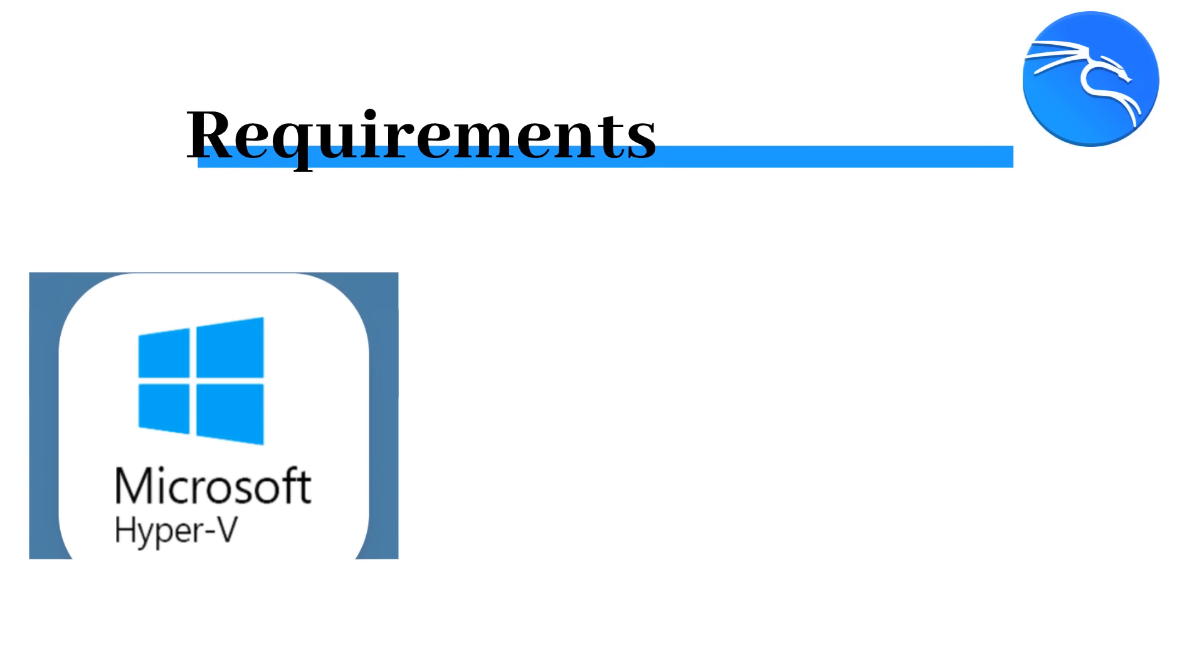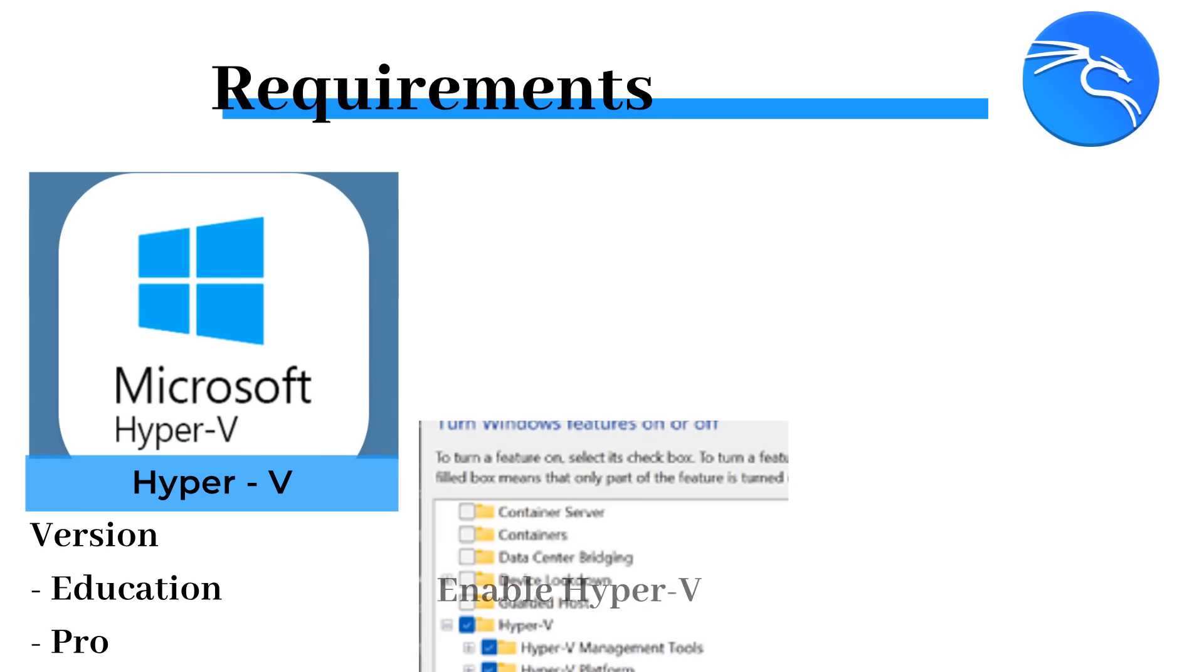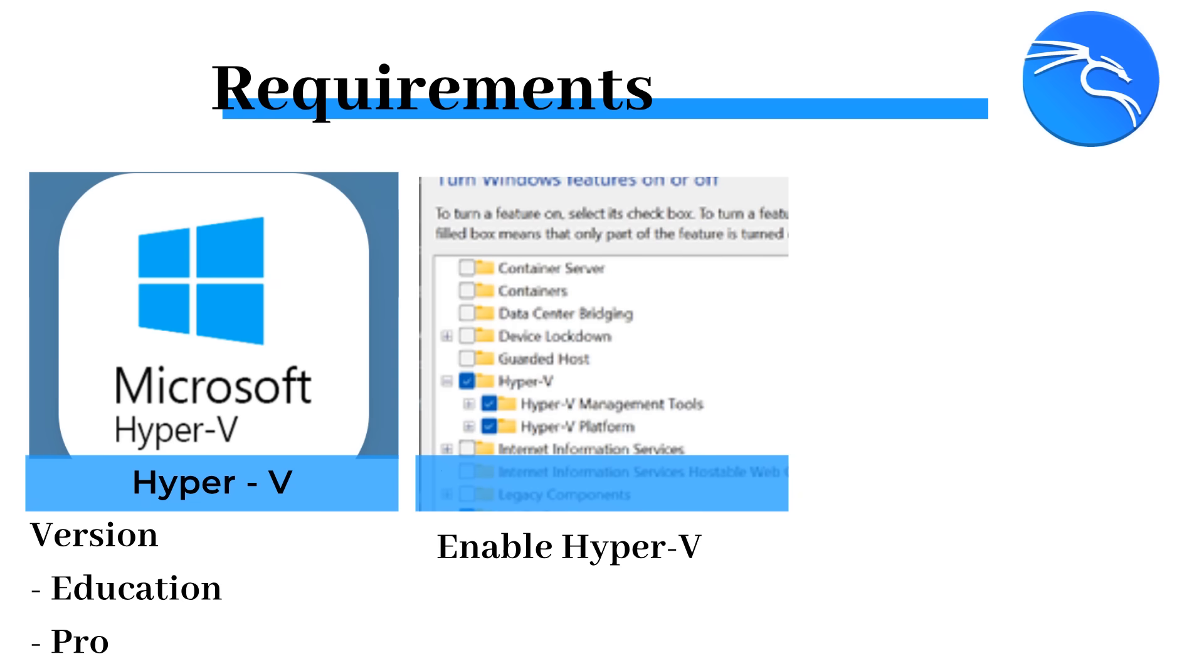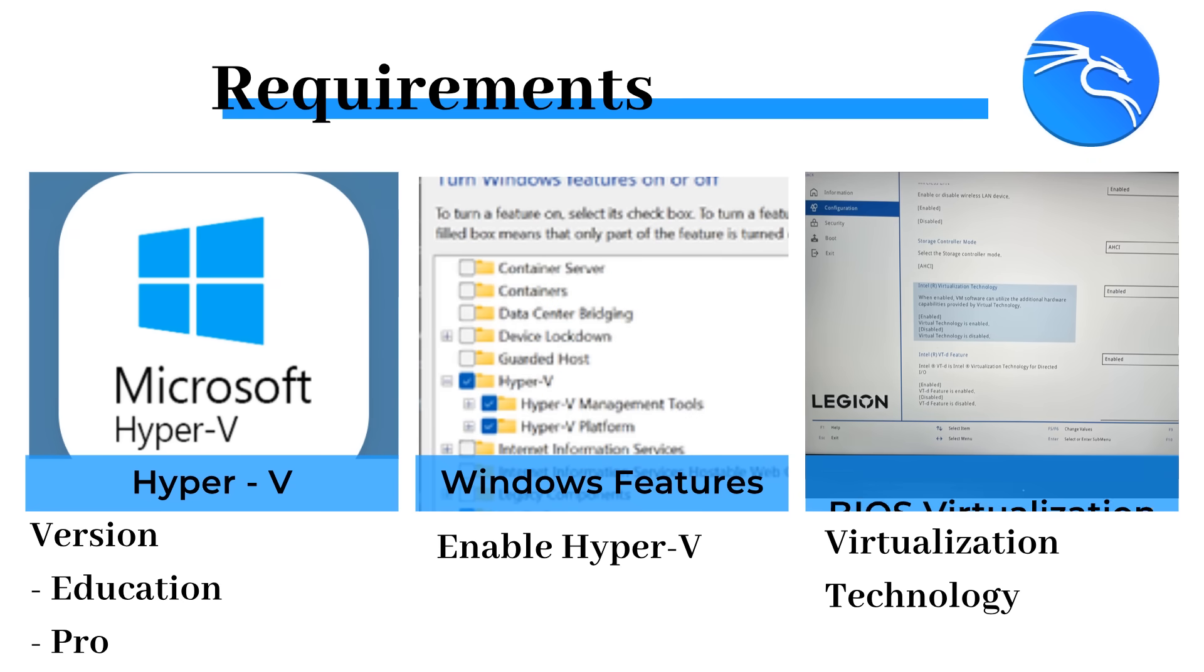Before we get started, there are a few requirements. You want speed? You want power? You need Hyper-V Pro or Education. To get started, you need to enable Hyper-V Feature On. You also need to have VT-X or AMD-V must be on in the BIOS.